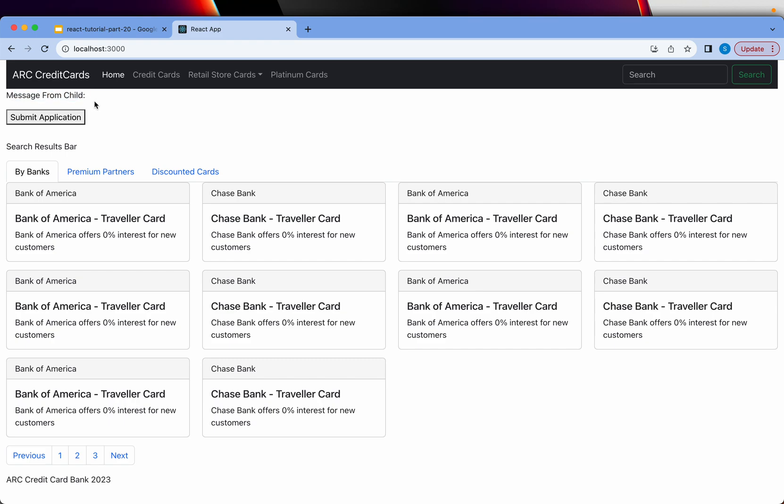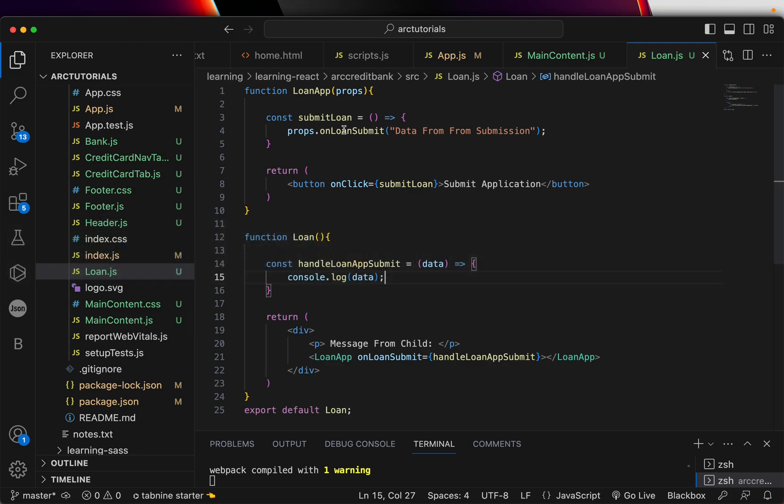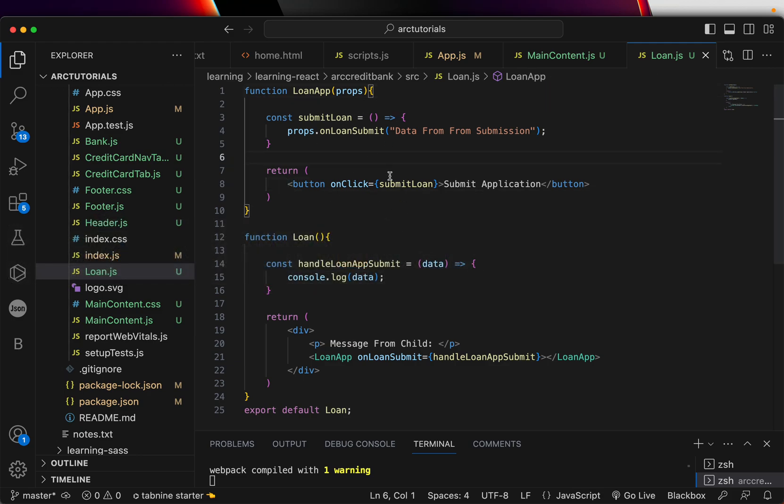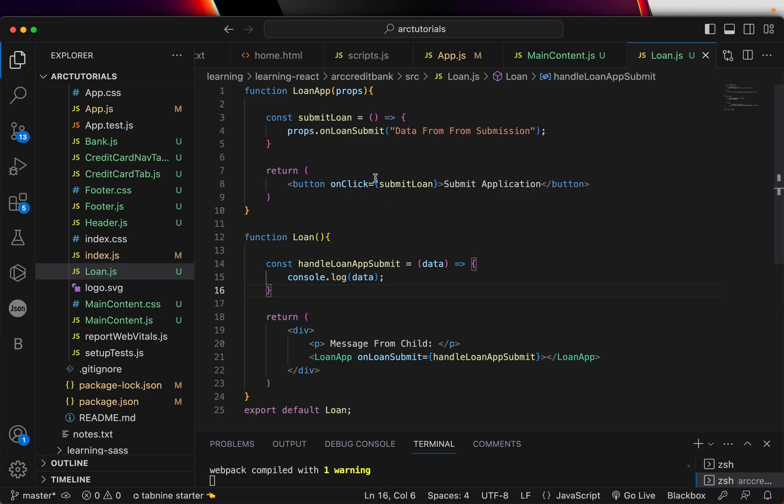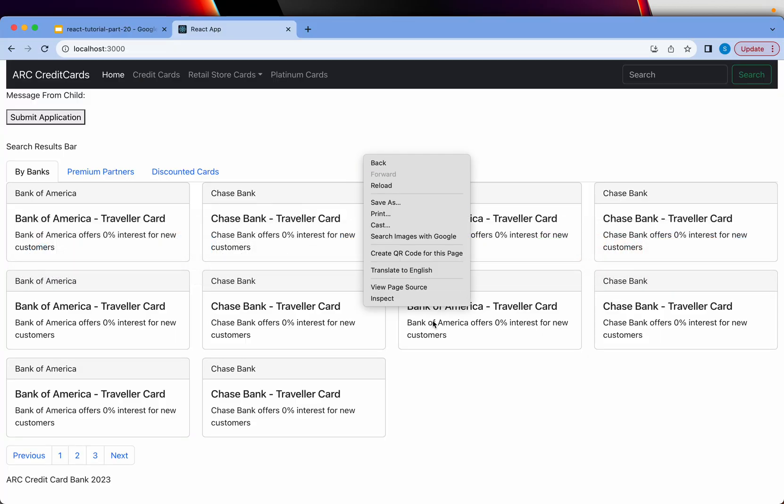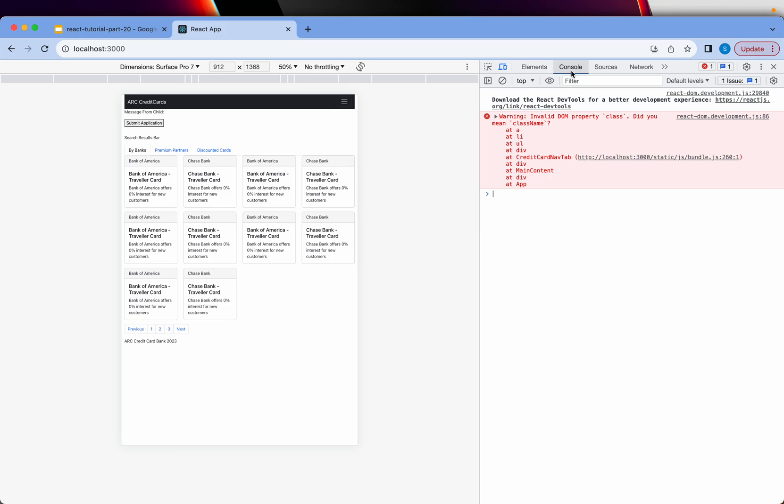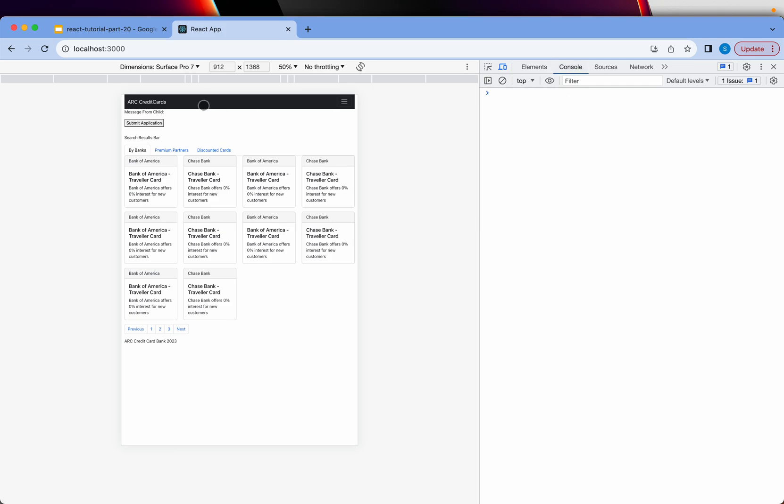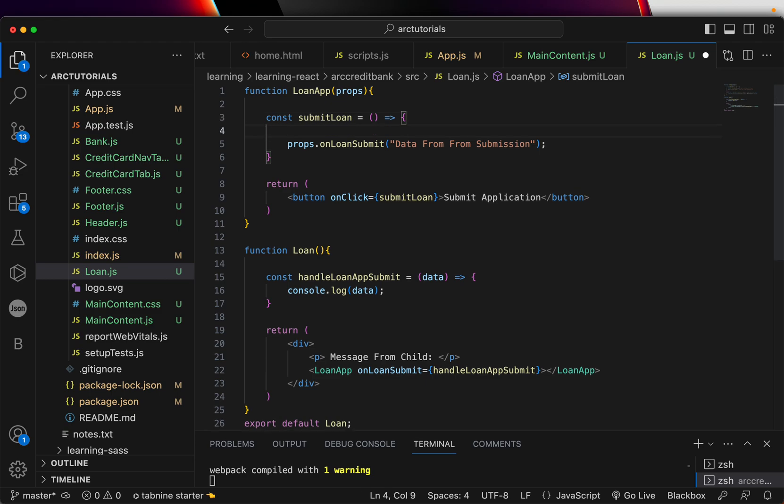We have the message from child and submit application. Now if you look at the submit application, that button is coming from the child component. When I click on it, it will send this data and that data will be console logged in the parent component. Let's test it out. I am opening the console, click on submit, and you see 'data from form submission' which is coming.